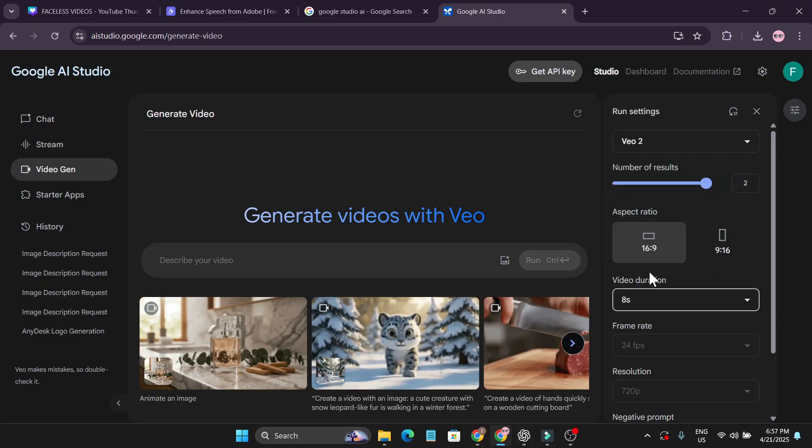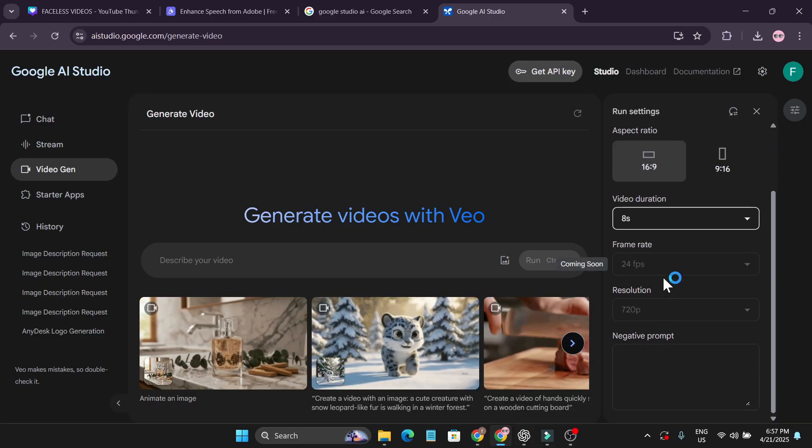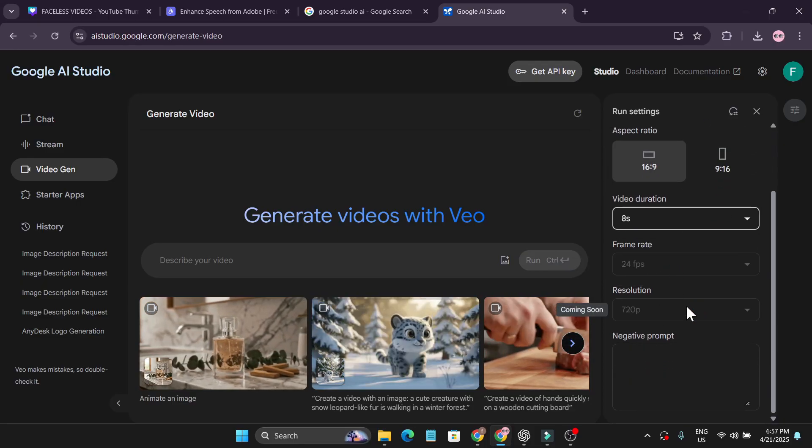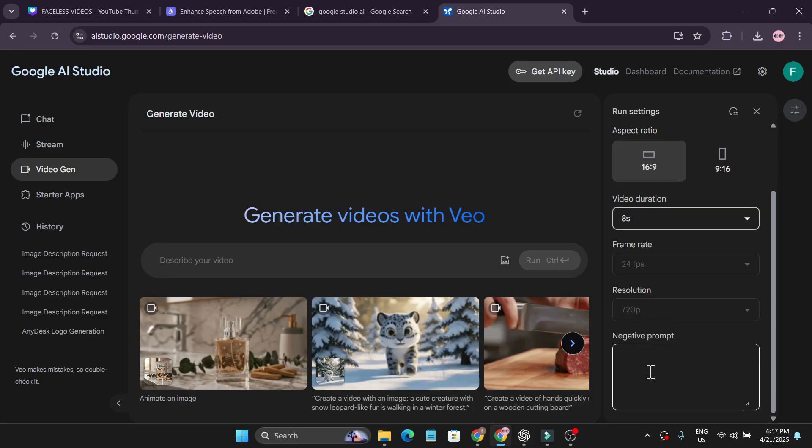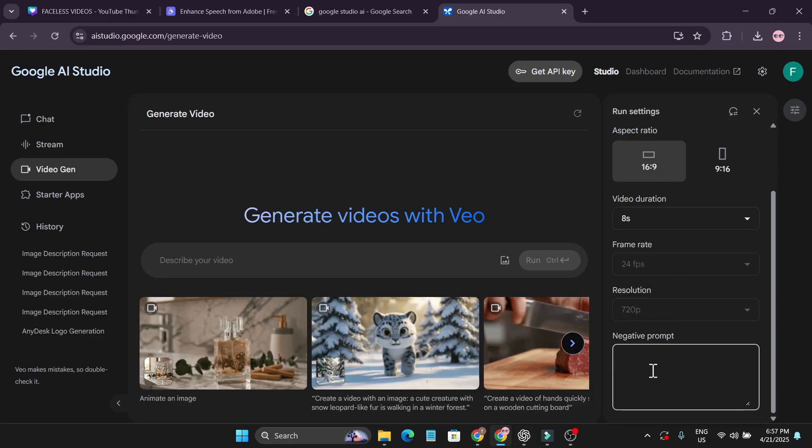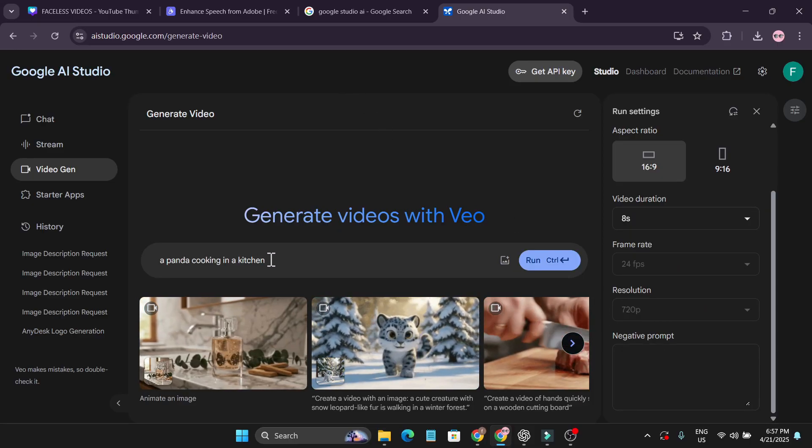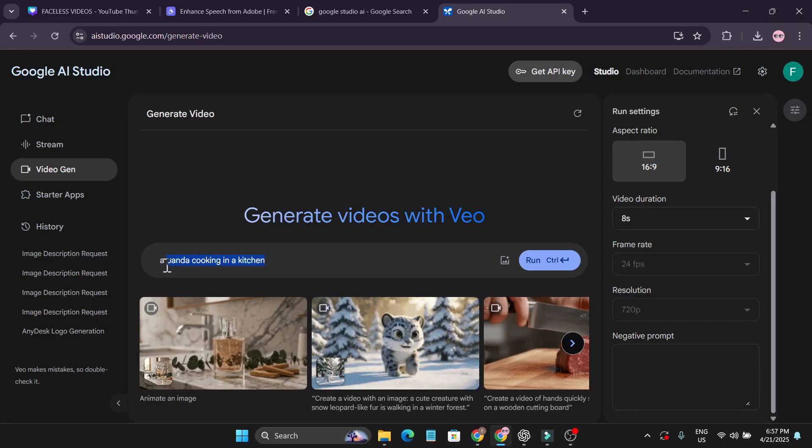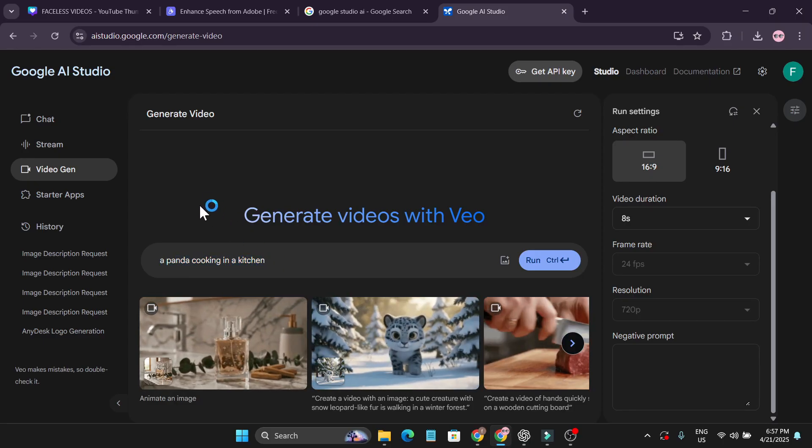Right now the frame rate and resolution are locked. You can also add some negative prompts here. To create a video, you just need to type text here.